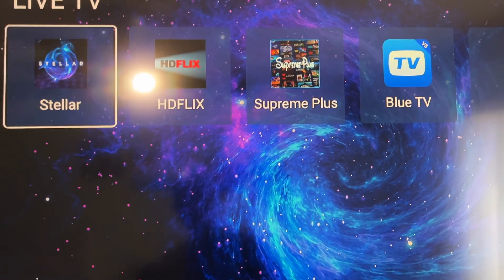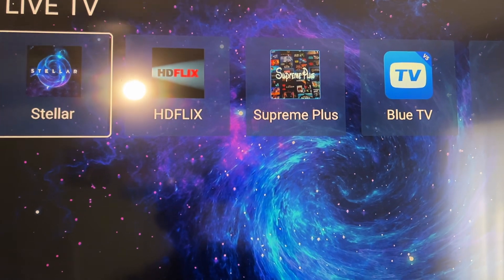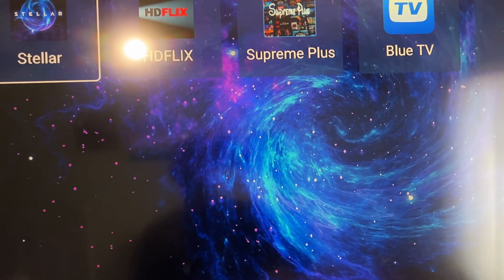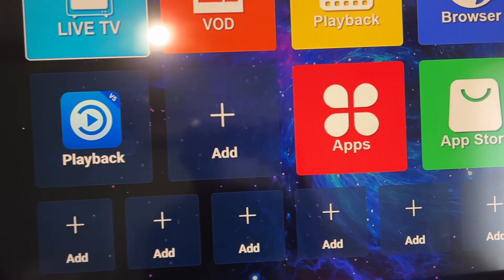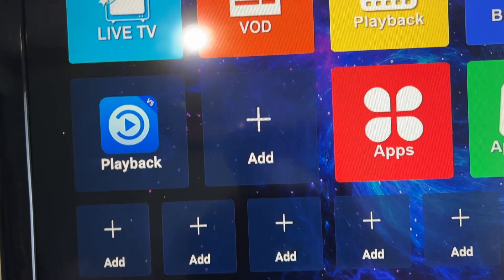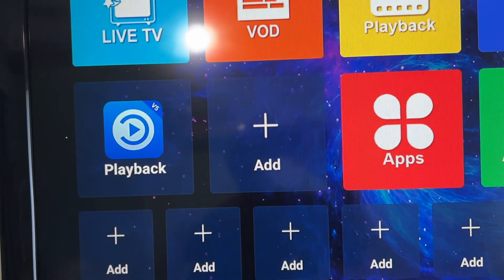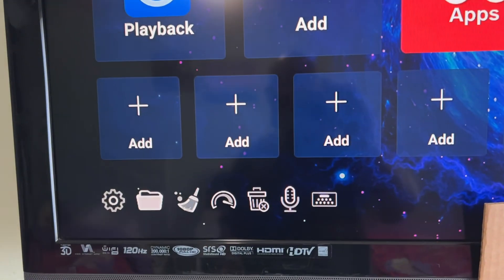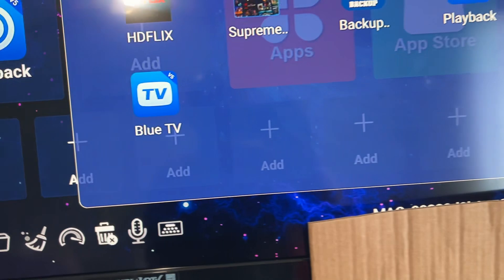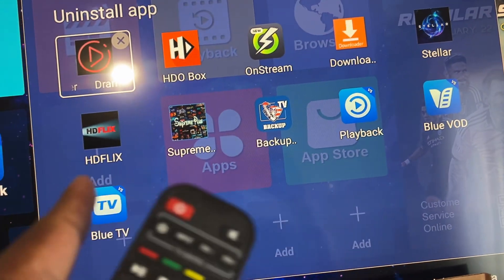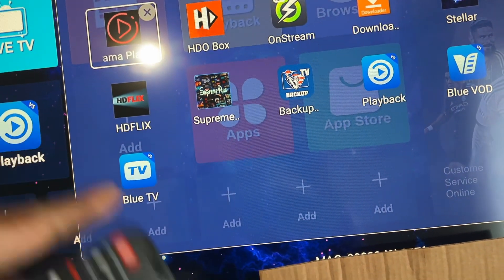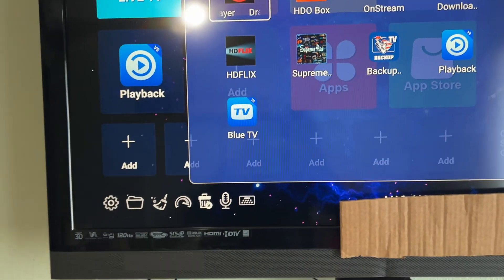Then I hit the back button and I have all of those apps now in my Live TV. You cannot remove them from here though - the only way to remove the app from Live TV or VOD is to scroll down to your trash can, click on the trash can, and then choose the app you want to remove.